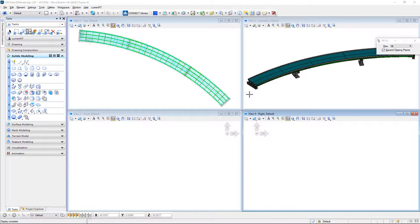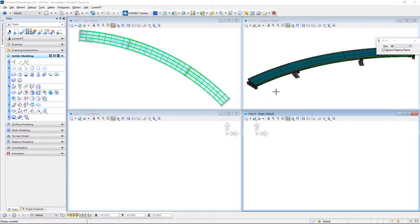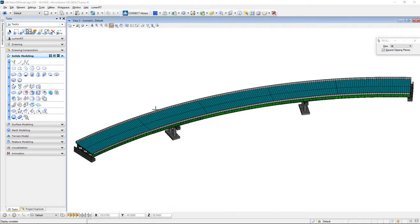It should be noted that had you used an alignment and profile from one of the Bentley Civil products and imported that in and located your bridge relative to that, this resulting structure should be in the correct coordinates XYZ or station offset, however you like to think of it.